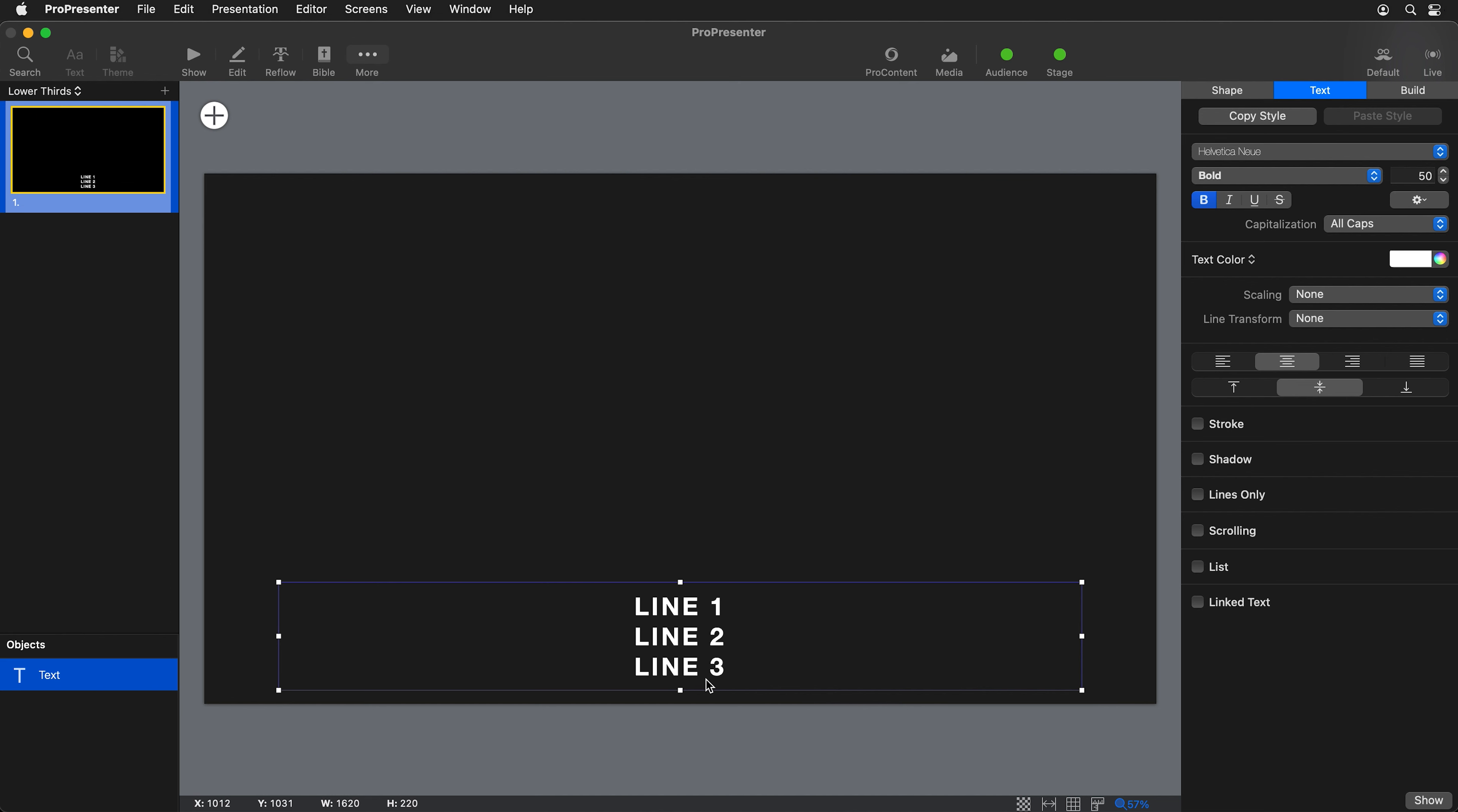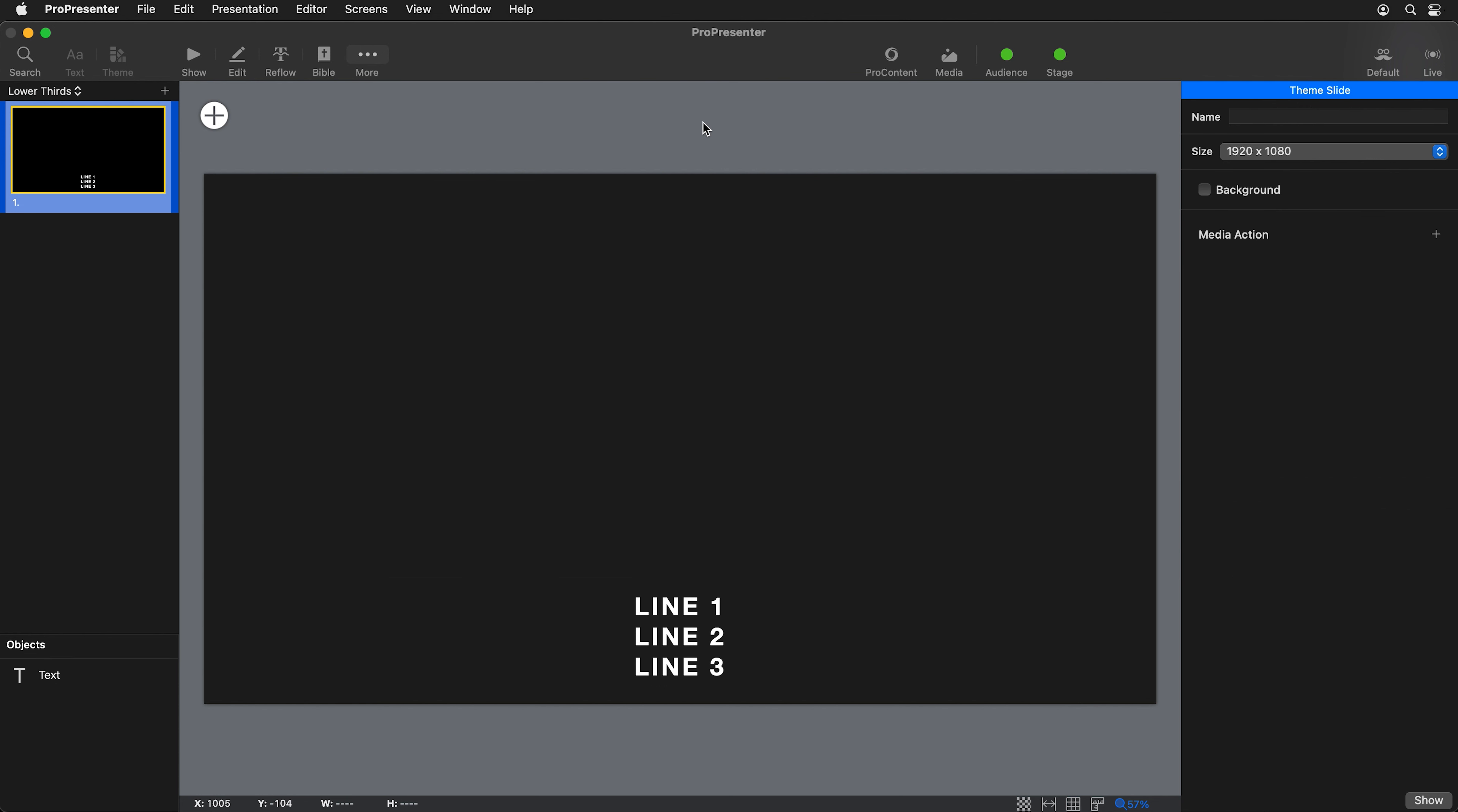The same will happen with our alternate looks. The last thing we need to do is actually name what this theme slide is called. I'm going to click on the outside area here, and this will change my sidebar so I can name this theme slide to lower music. That way we know what this theme slide is.